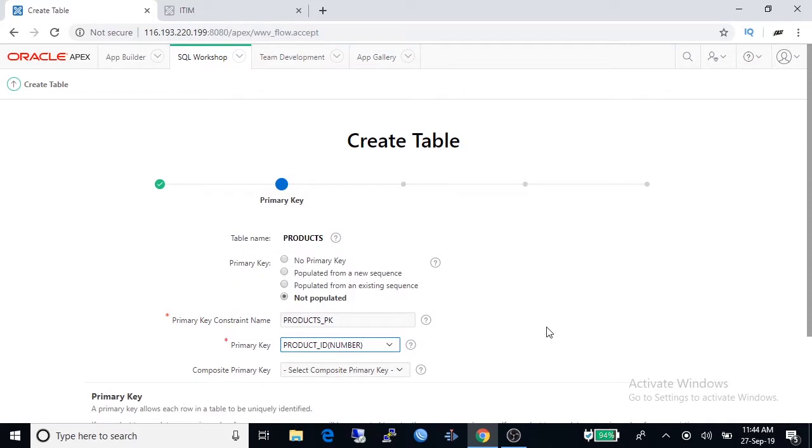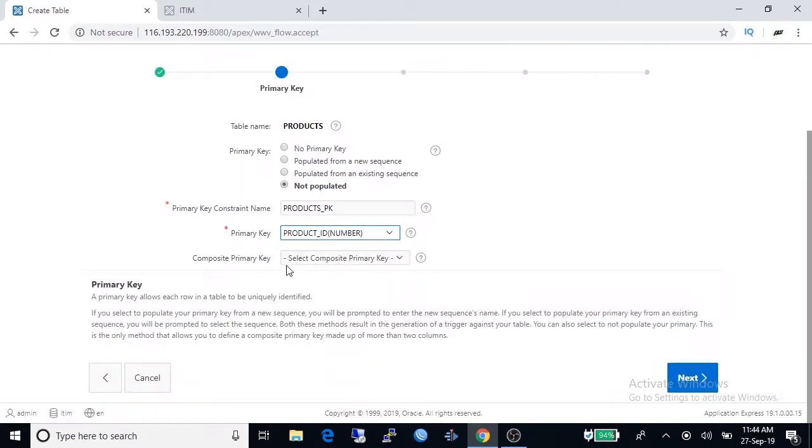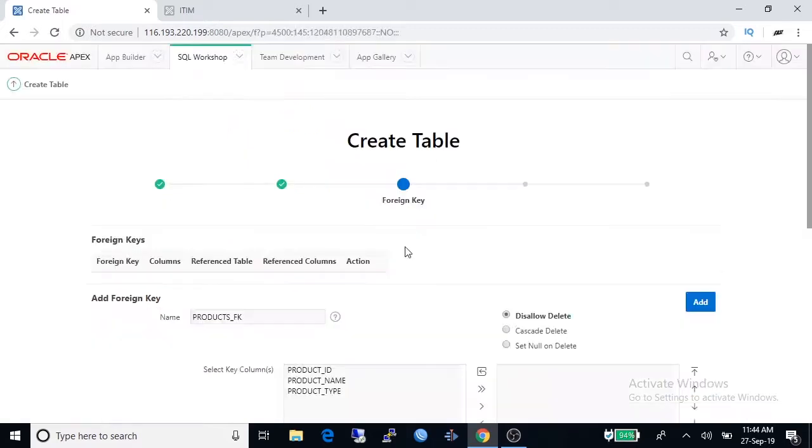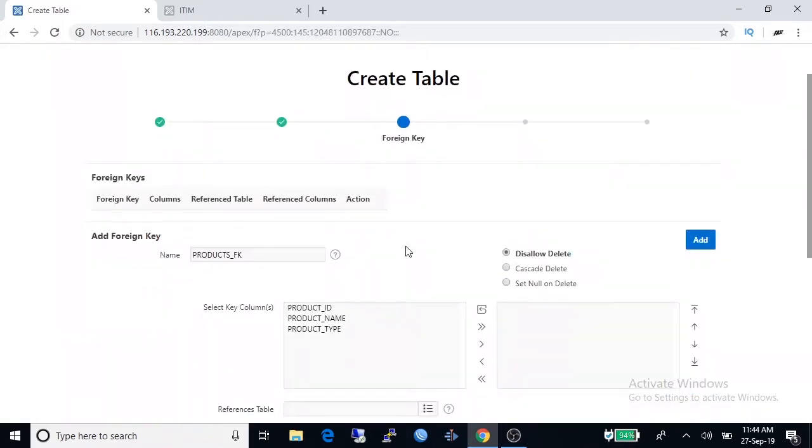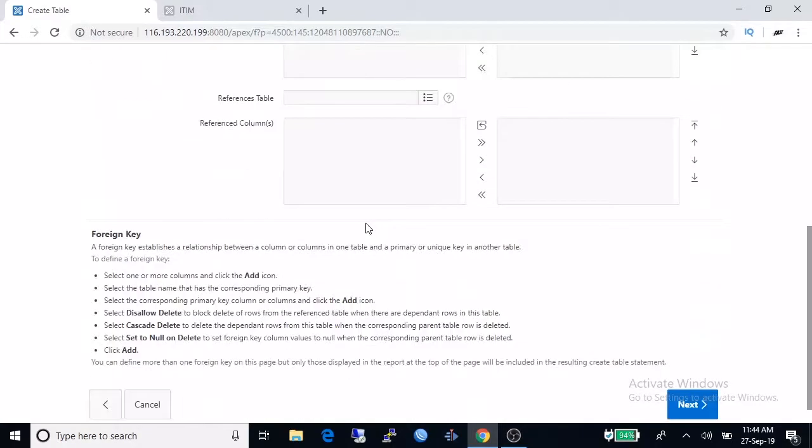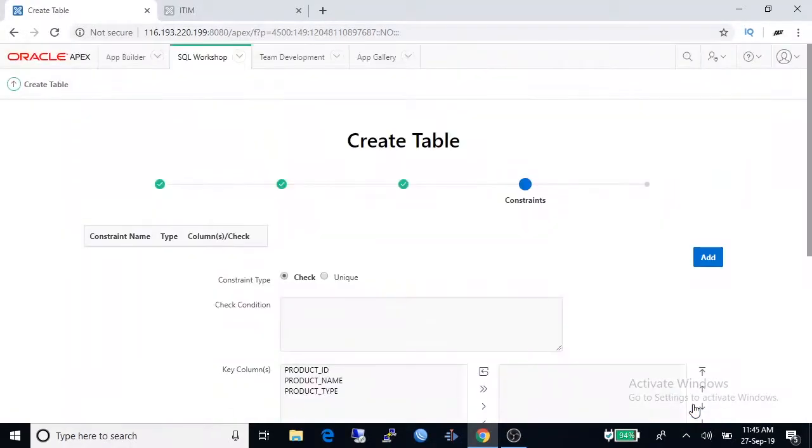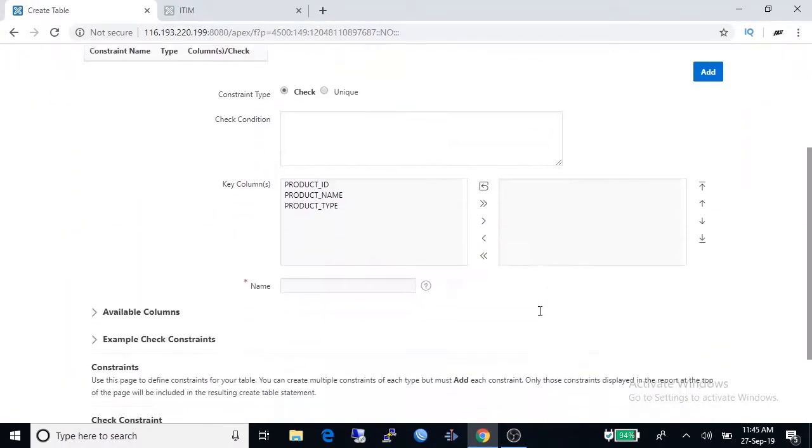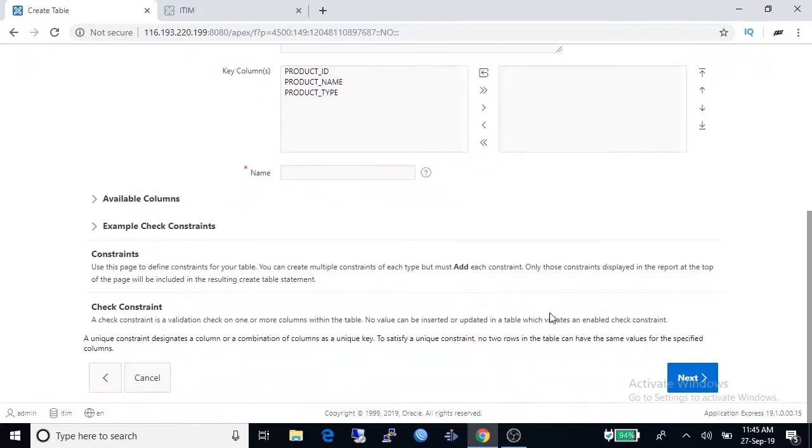Foreign key is required for making relationship between tables. Now we have only one table in this application so we do not need it. Go to next page. Constraint is not required for us so we are going next.